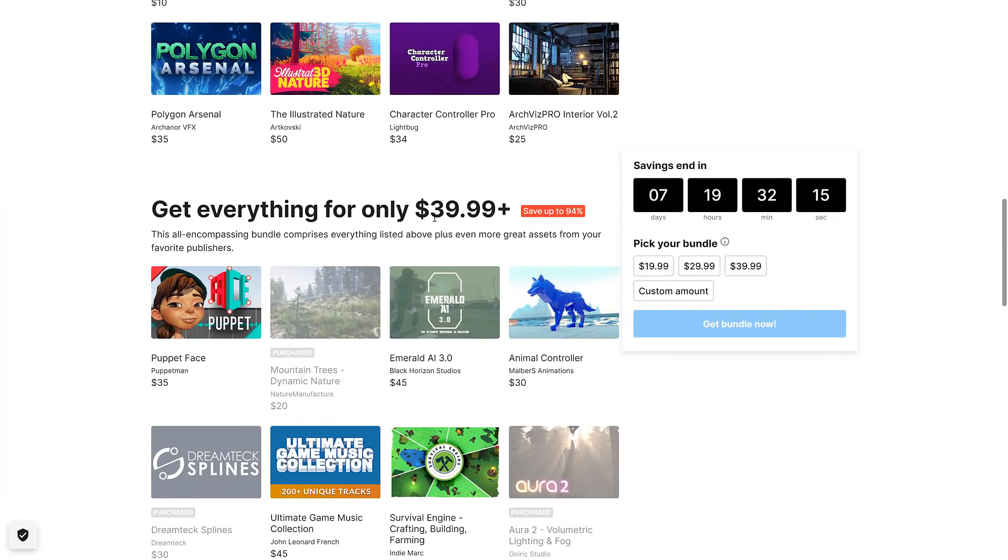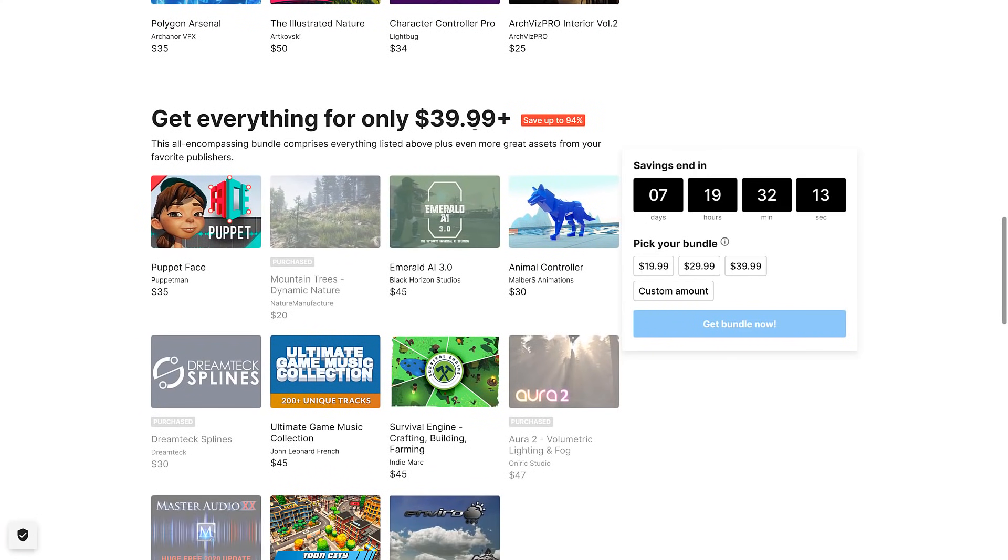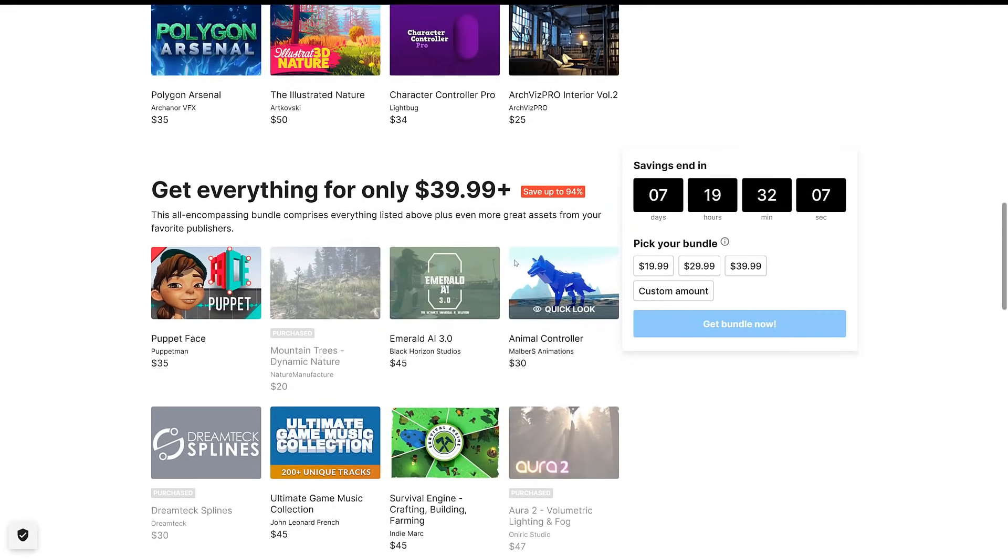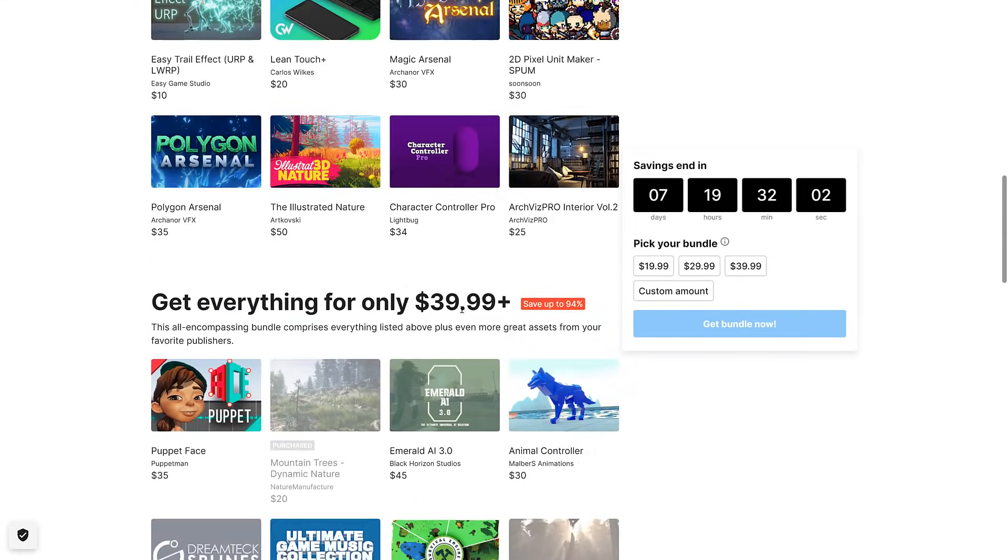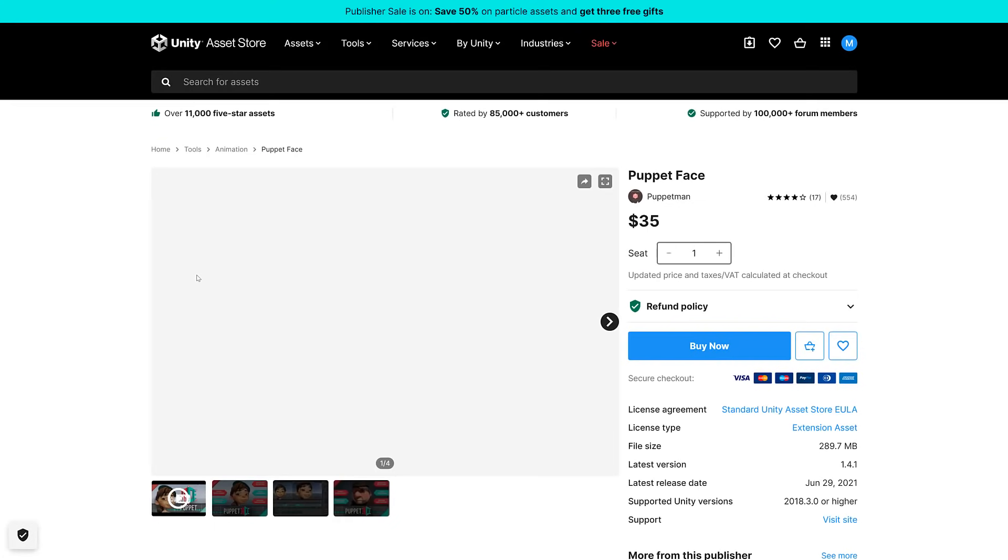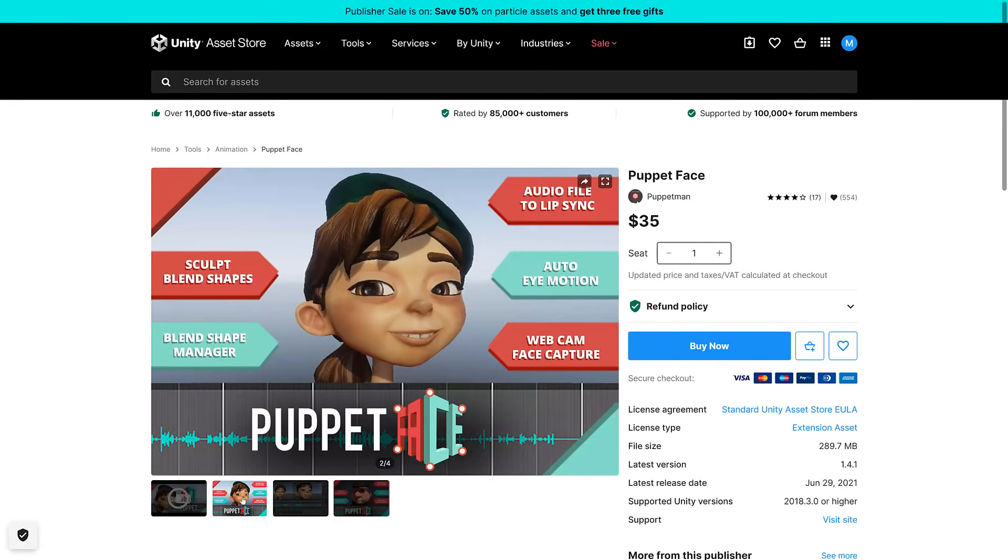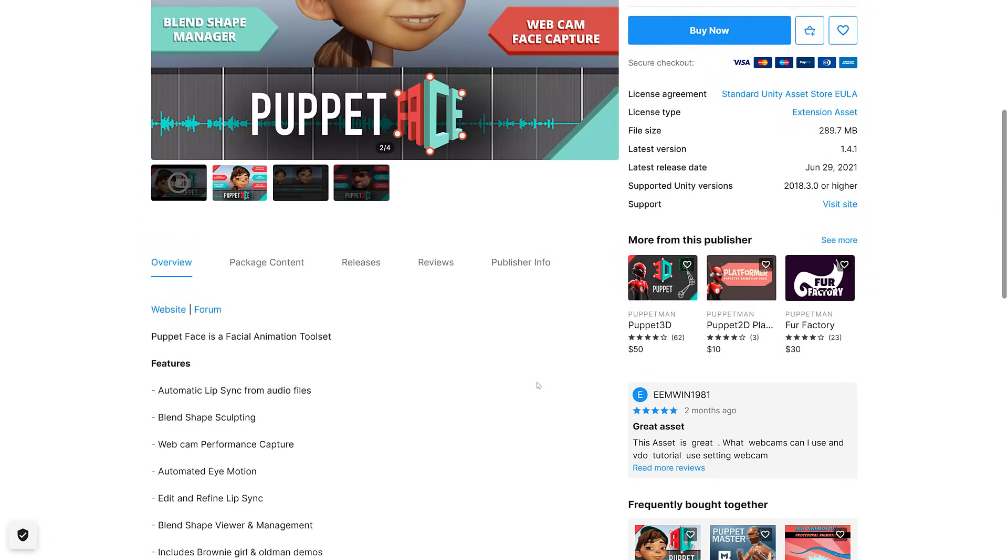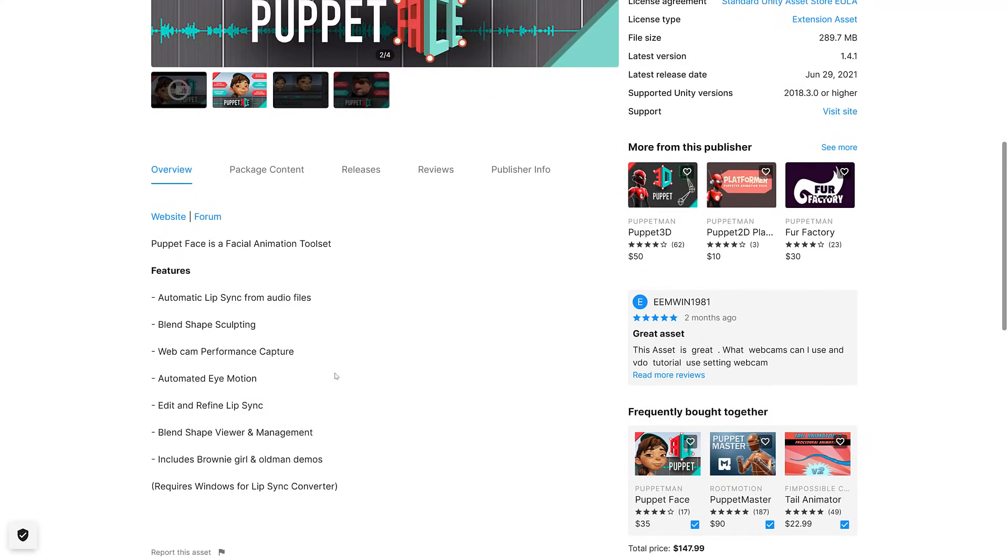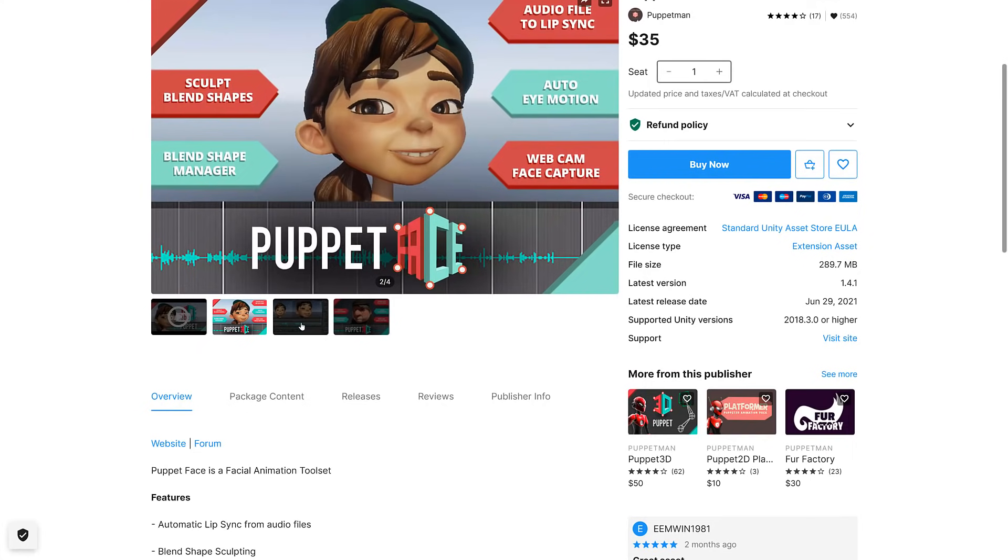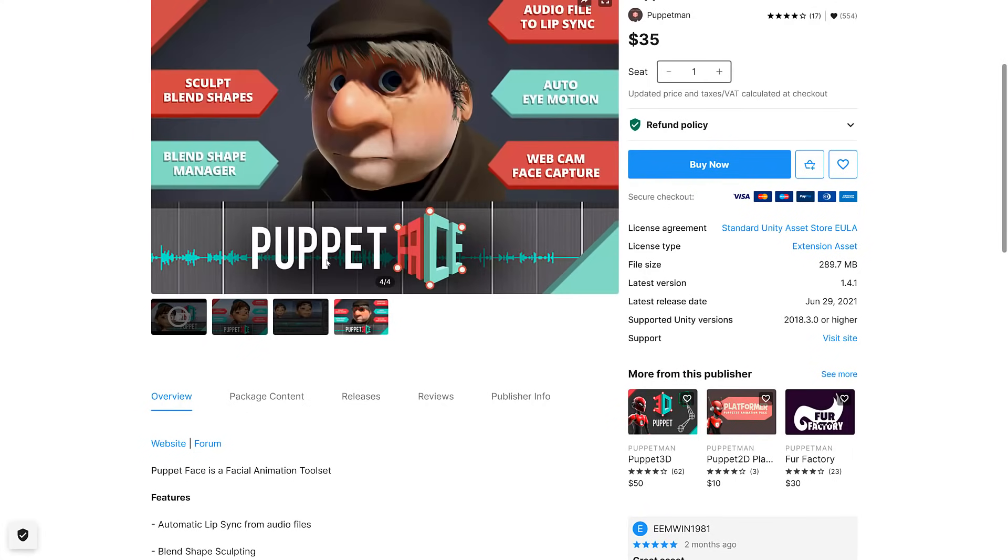Now we're into the $40 set. Obviously that is like the no-brainer deal there because it's where they always load the best of stuff. You're generally not going to come in and spend 20 bucks and get four assets. You would spend twice as much and get like four times more assets. At the $40 tier you obviously get everything else and you get Puppet Face, a facial animation tool set with automatic lip sync, blend shapes, use webcam. If you need to do facial capture, you can do so from your webcam it seems.